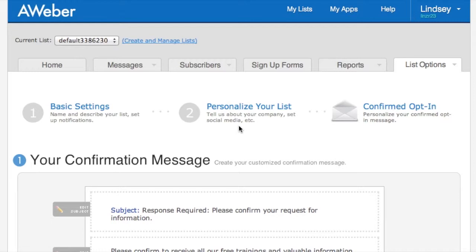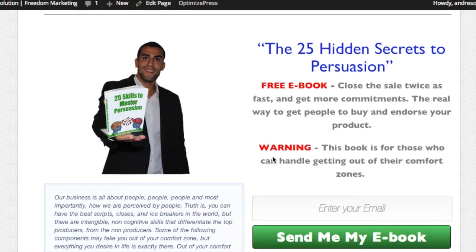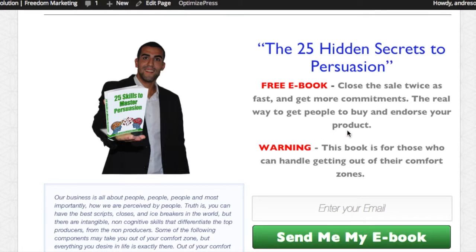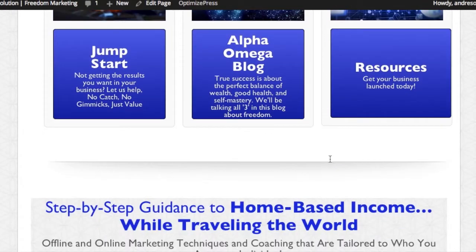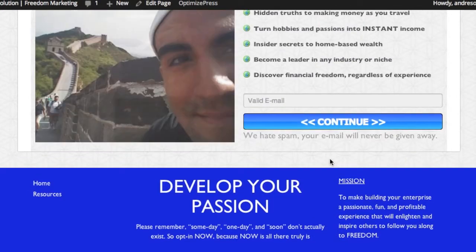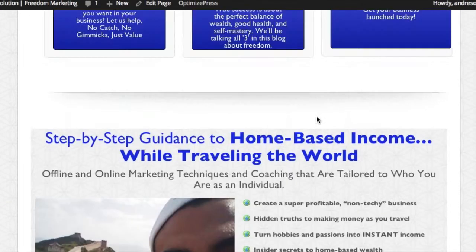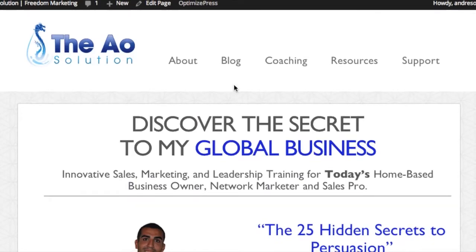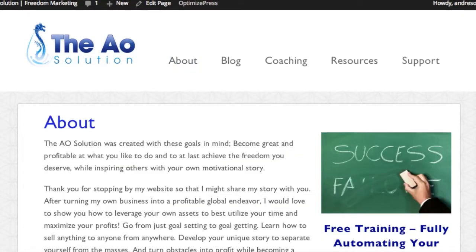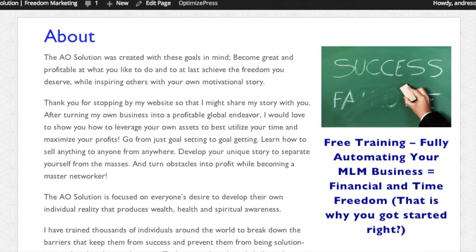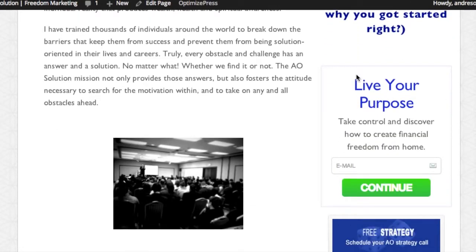The importance of a signup form is that it's the form where people enter their email and click the submit button so you can gather their email on your list. For example, this right here is a signup form. I did not use Aweber for this - I use a different program to create my signup forms which I'll go over in later tutorials. But this is an opt-in form, and same as this. We have a couple different ones on our website that we use, and there's another one over here too.